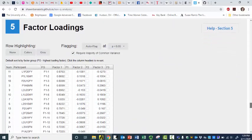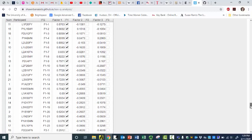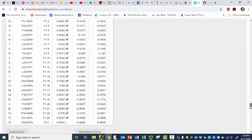All right, so here are my factor loadings. I can auto-flag. And if I do that — where's our little 19 friend? He's not on anything. You notice that he's kind of dirty-loaded here on two and three.